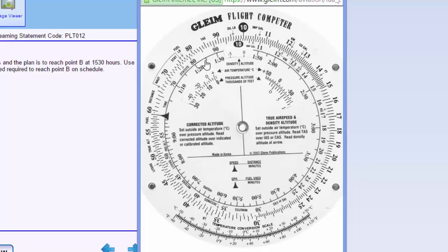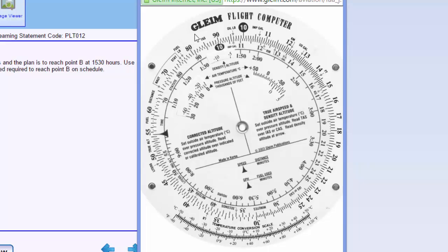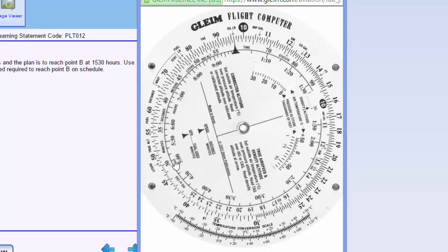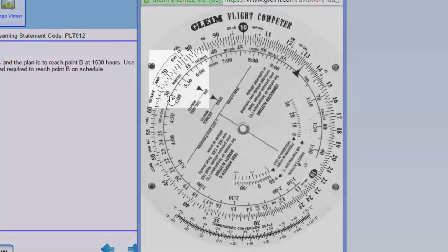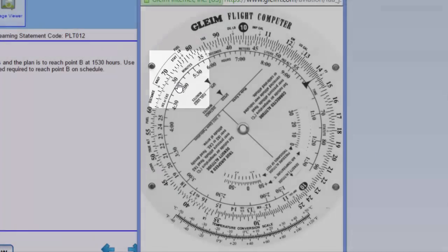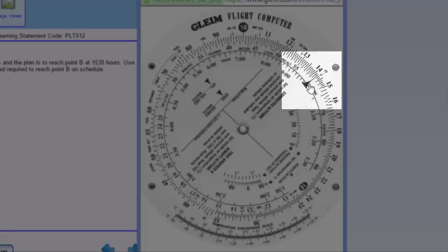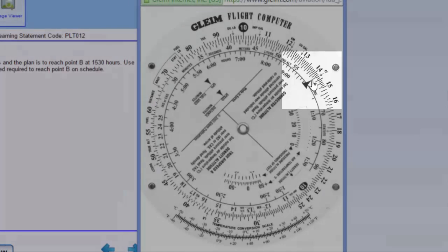Here's our flight computer where time is always read on the inner scale and distance is always read on the outer scale. If it's a fuel flow problem, gallons is read on the outer scale. What we need to do is set 30 minutes across from 70 miles. Here's 30 minutes — we'll set that across from 70 as accurately as we can. Then we read our speed on the heavy arrow, and it looks like our ground speed is 142 or 143 knots.